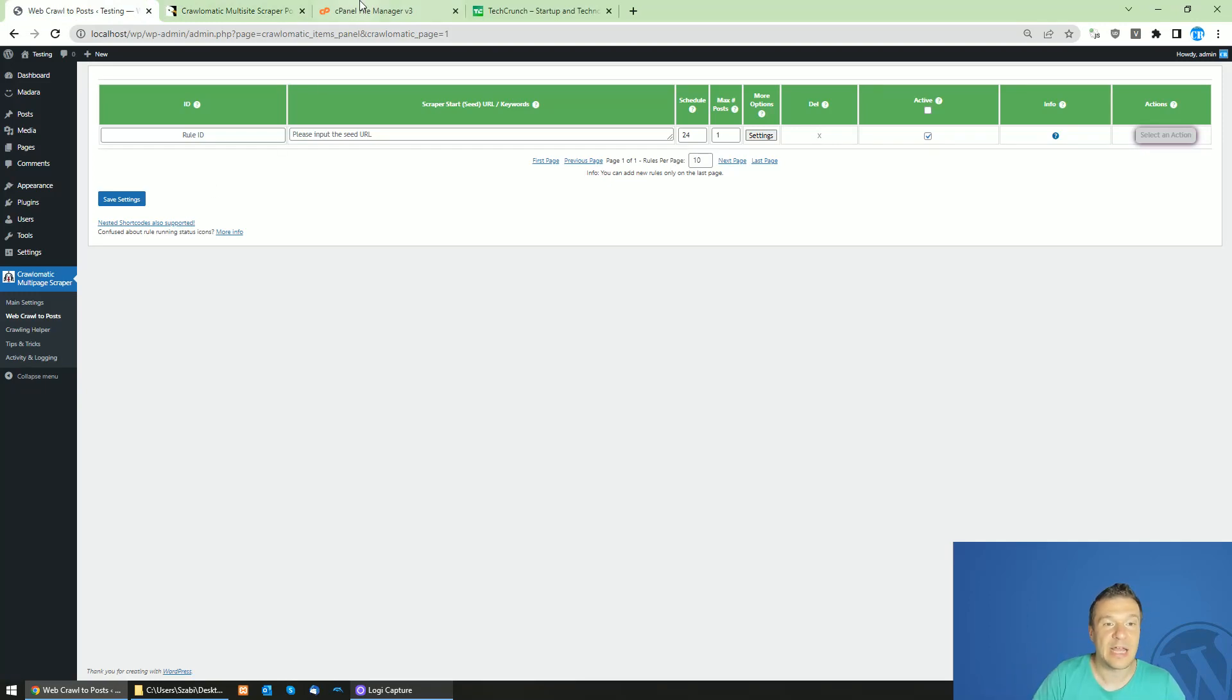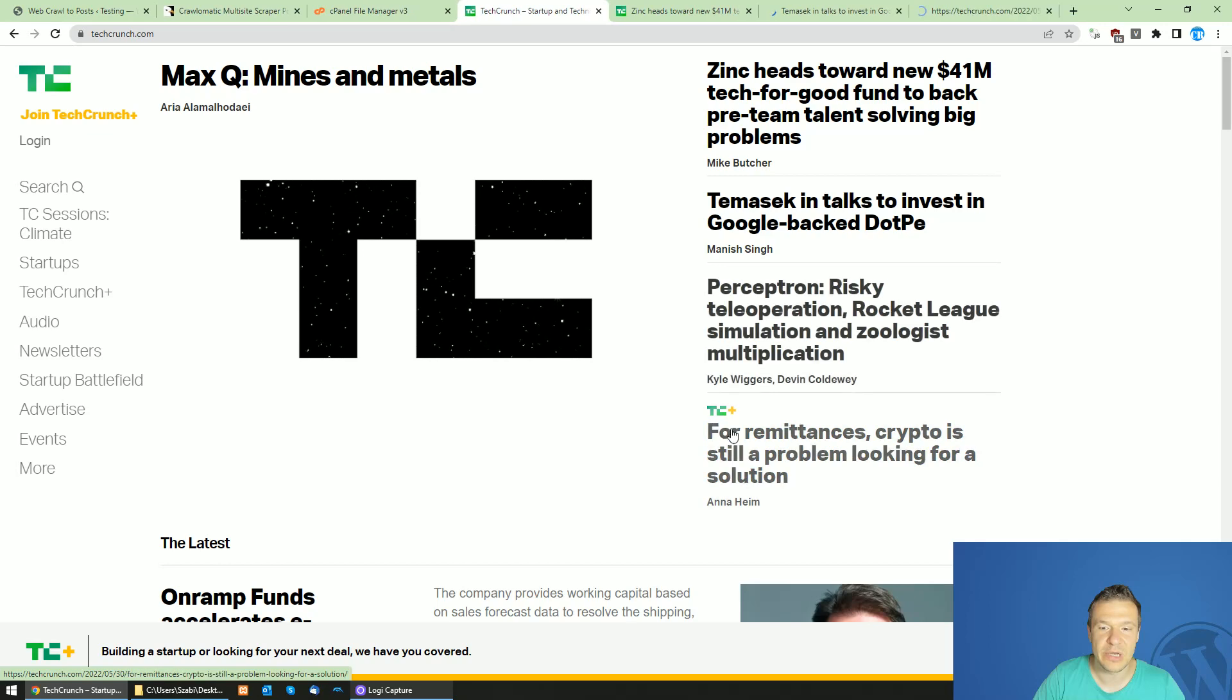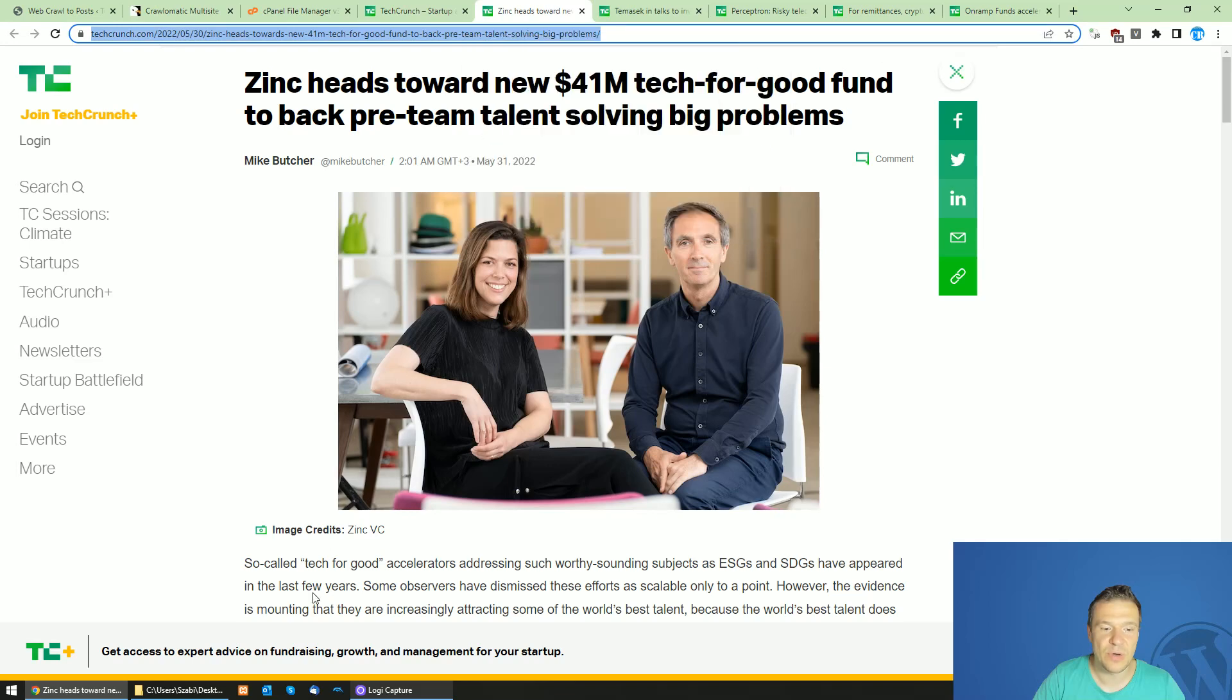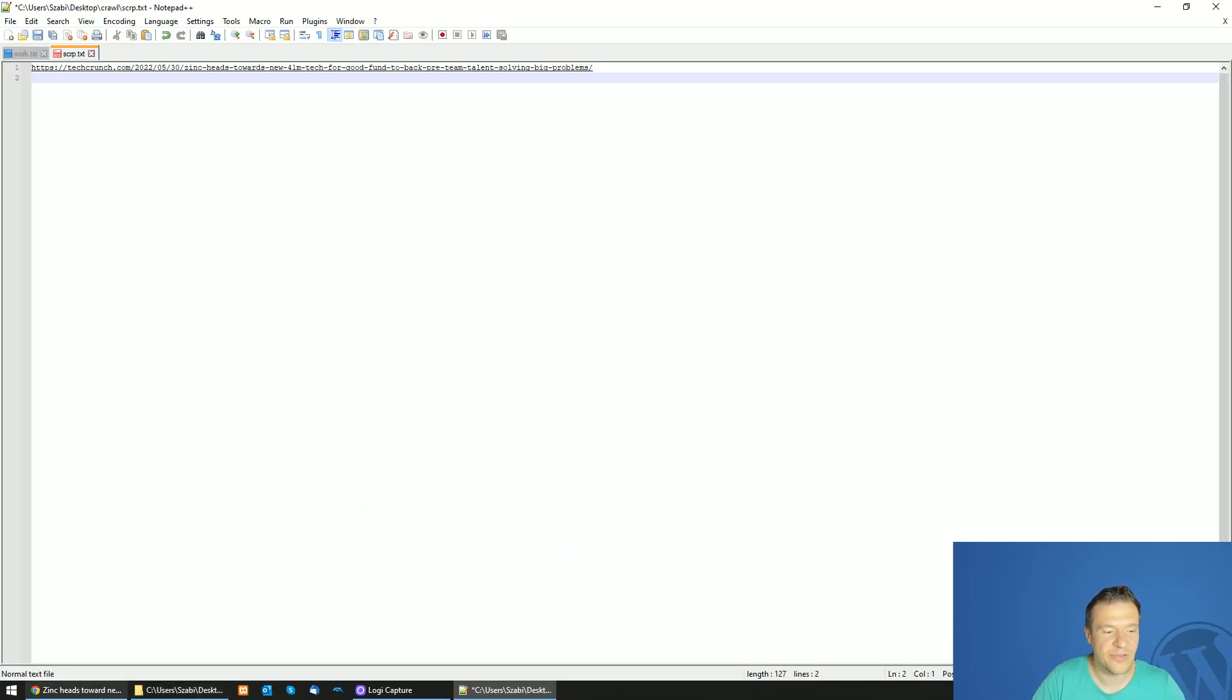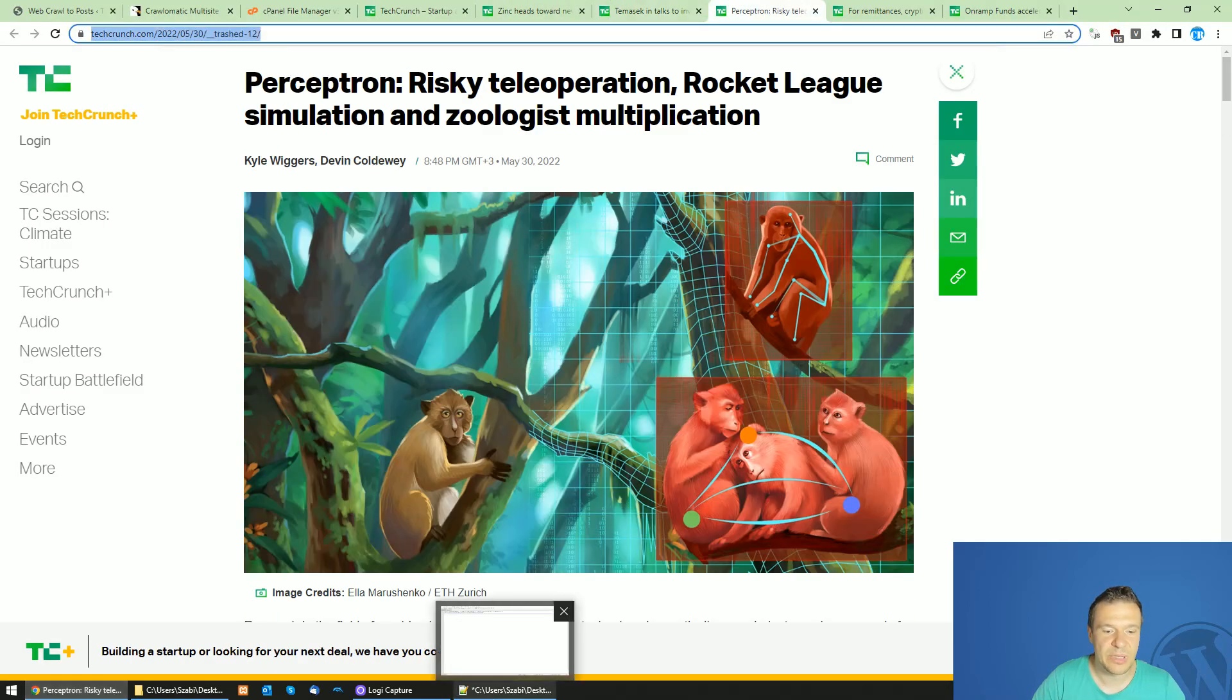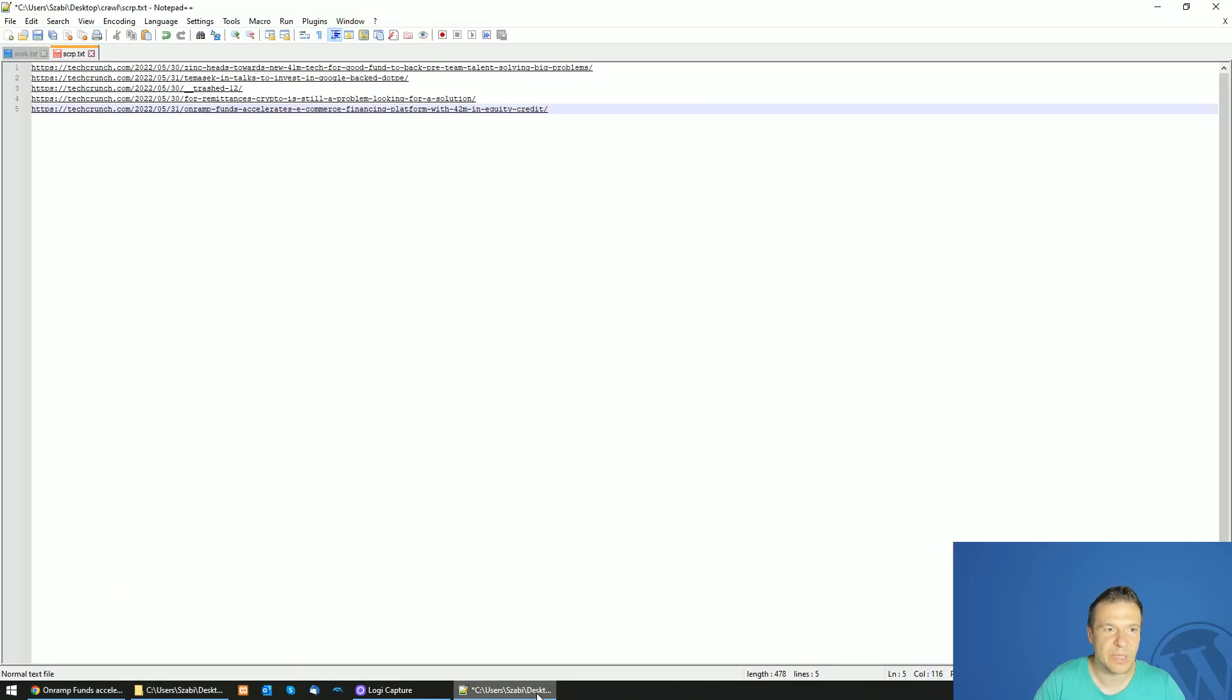Let me show you this in action. I will be scraping TechCrunch articles. Let me open a few TechCrunch articles here and copy the URLs. Let's create a new text file and add the URLs one on each line. Copy, paste, add a new line. Copy, paste, add a new line. Copy, paste, add a new line. And finally, copy, paste.